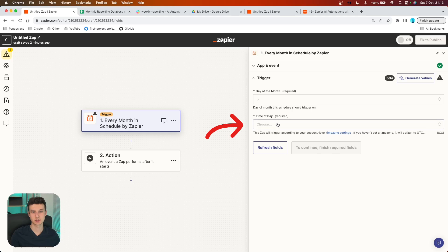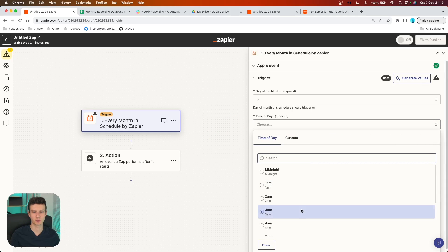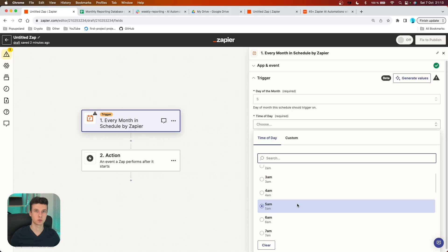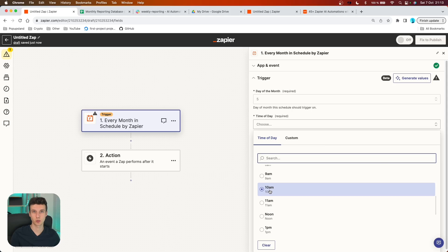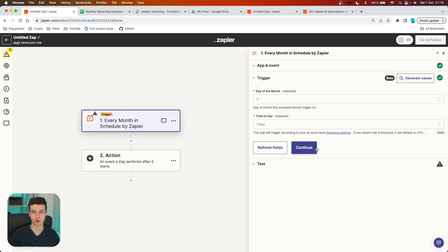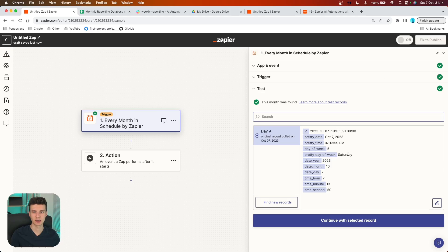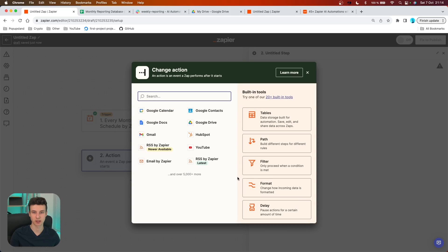You can also choose the specific time of day when you want to run the report. We are going to be posting it to our Slack channel so teammates can get the analysis each month — let's say we want to create these reports at 10 AM. We can then continue and test this trigger. Today is Saturday when I'm making this video, so it works and we can continue with this selected record.